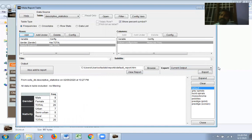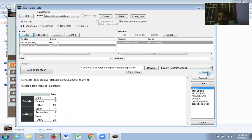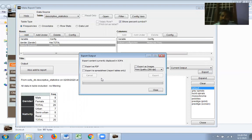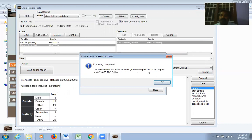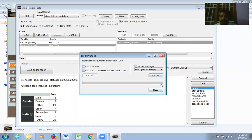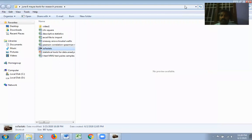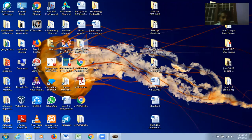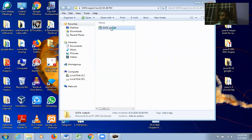Click Export and choose to save the output as a PDF or Excel file. For example, select Excel and click Export. The spreadsheet is saved to your desktop in a folder called 'SOFA Export June 2'. You can open the file in Excel to view the results.